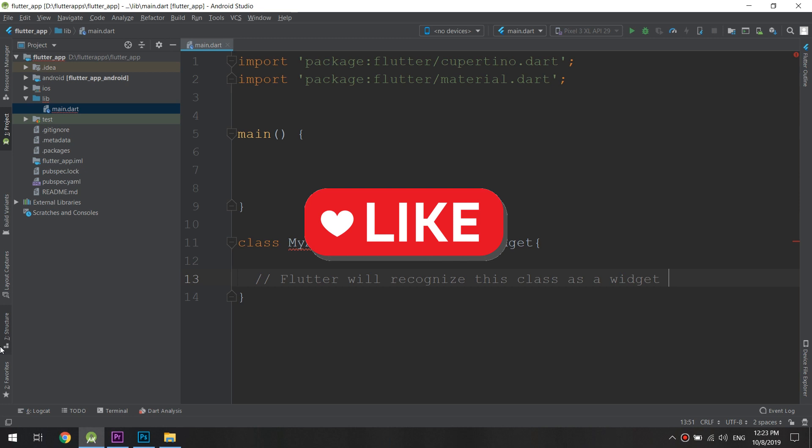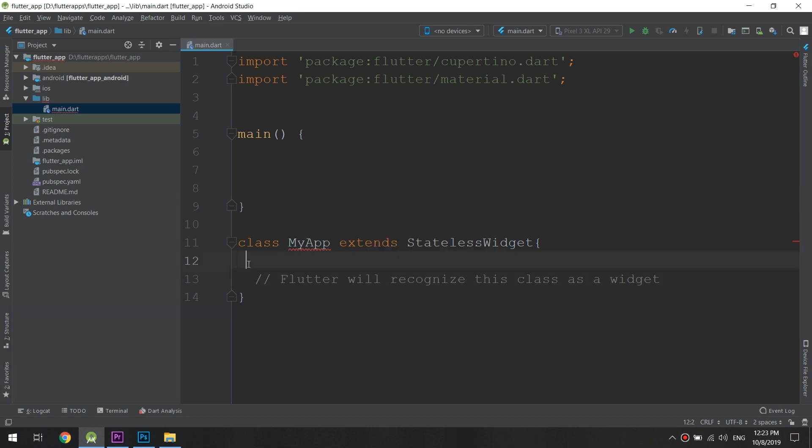By using the class and importing the package, we now know how to create and use a widget. Don't forget guys to like, subscribe, and comment below — it keeps us making new videos. Thank you!